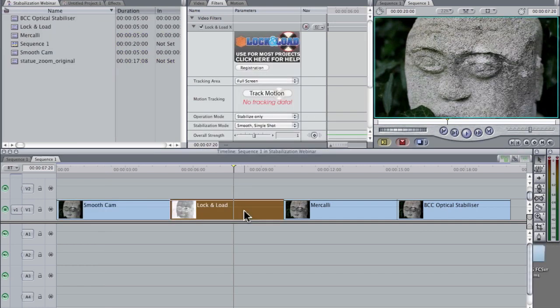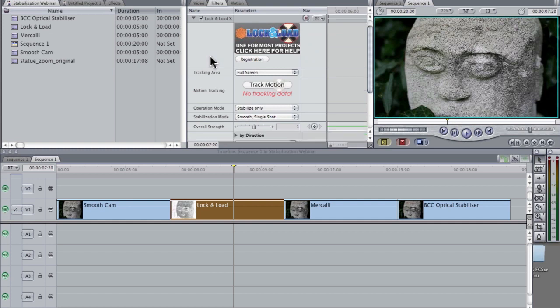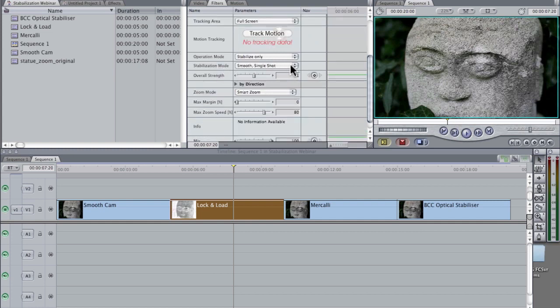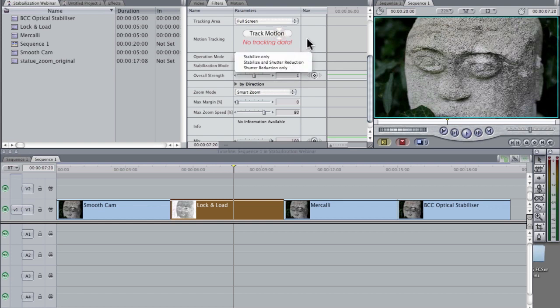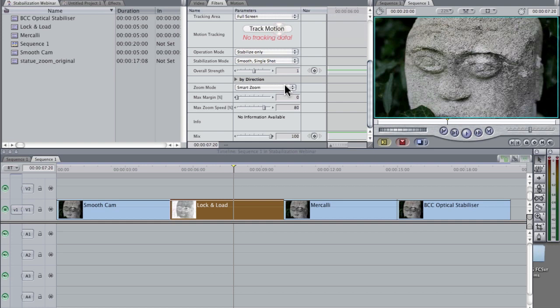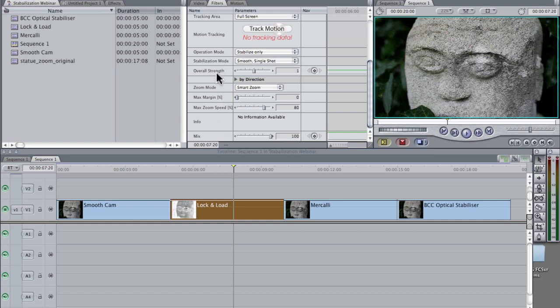In lock and load, we see we have very similar controls. We've got stabilization mode, an operation mode whether to stabilize, shutter reduction. We've got a zoom mode, smart zoom or fixed zoom. Do we want to zoom it in at a big space permanently or vary that? We've got a maximum margin. They work on these things.